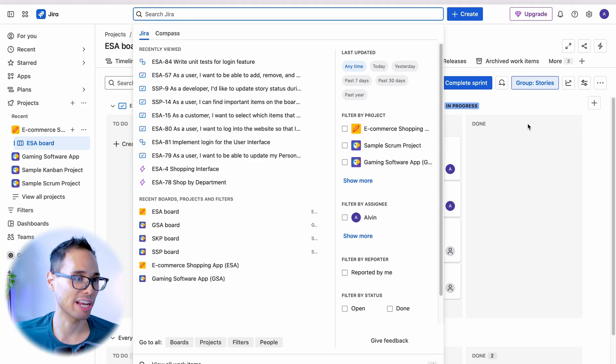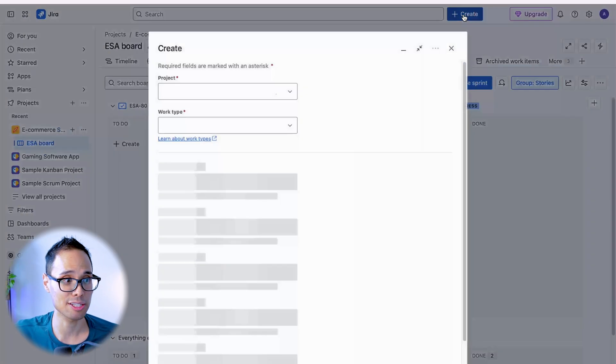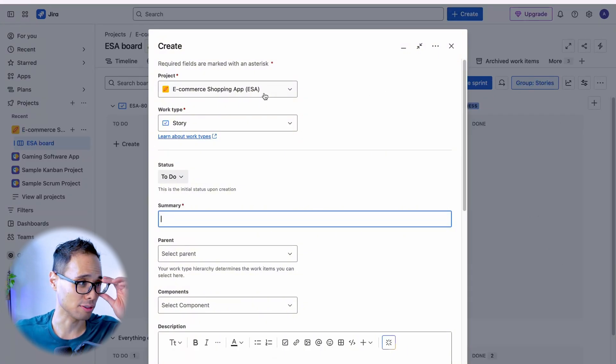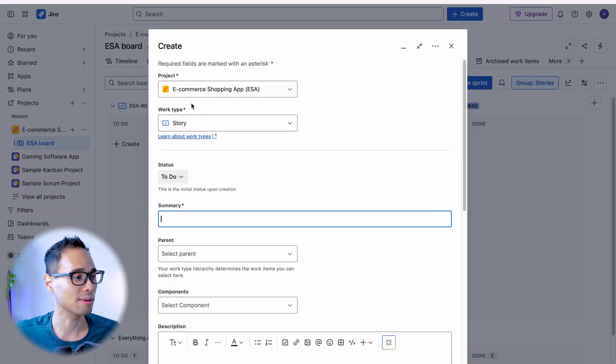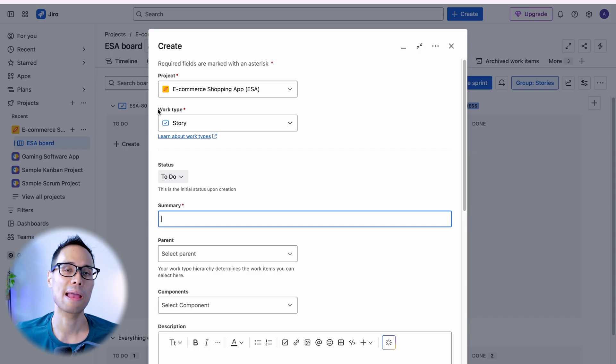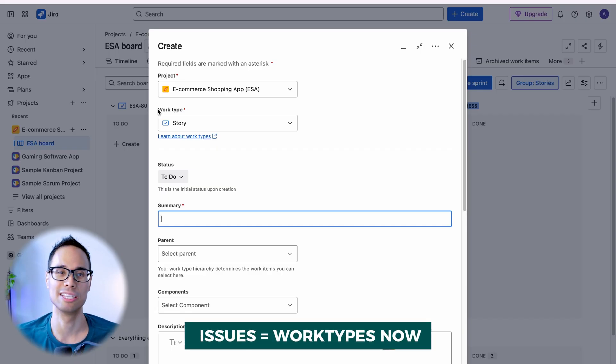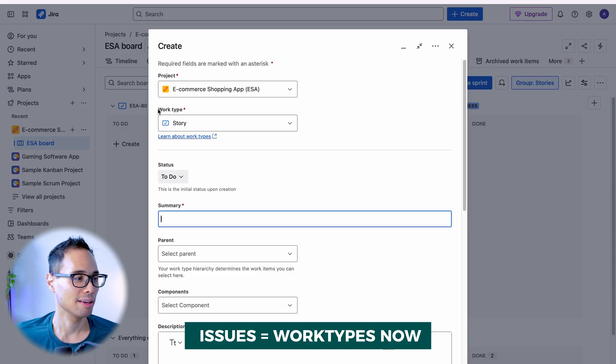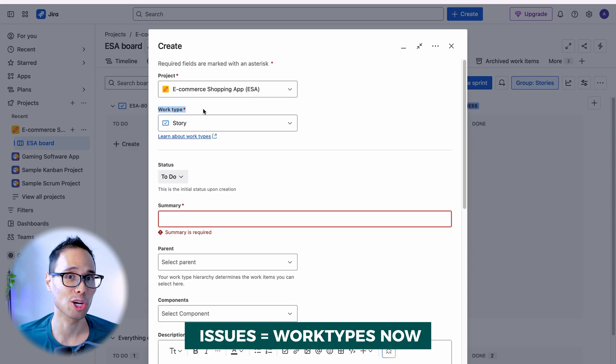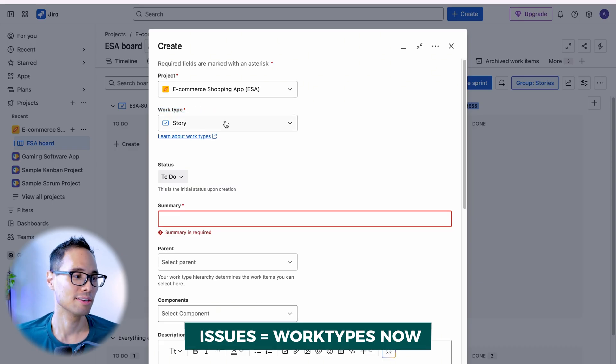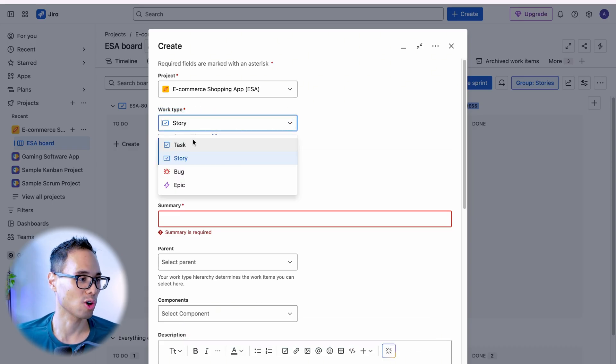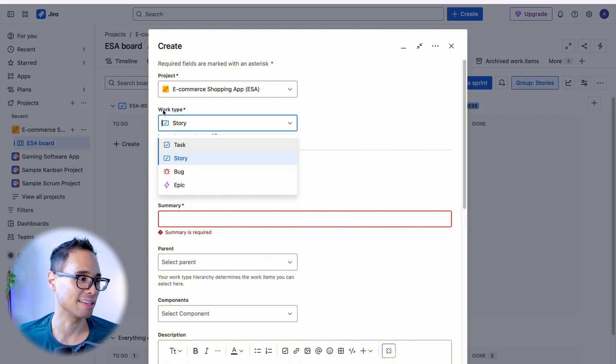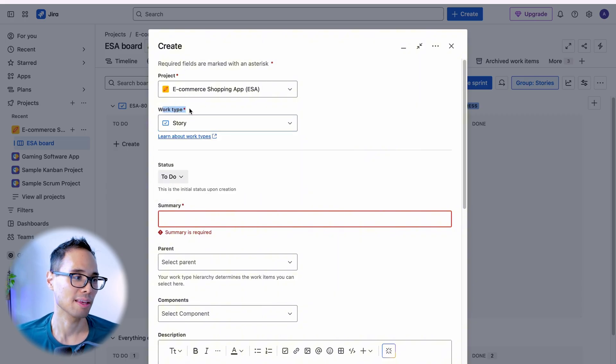The next big change comes when you click on the plus create button. And then you'll see right here, the word work type. Previously, all things inside of Jira used to be called an issue. Now, with this newest change to Jira, everything is classified under the category work type. So stories, tasks, bugs, and epics, they're now classified as a work type.